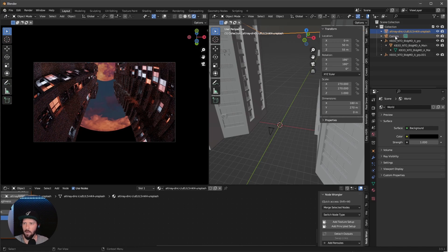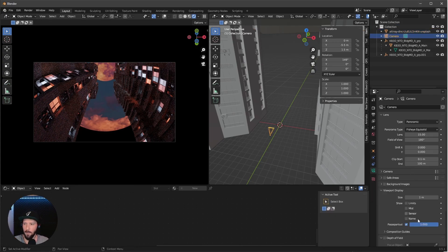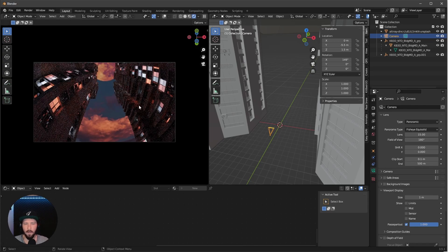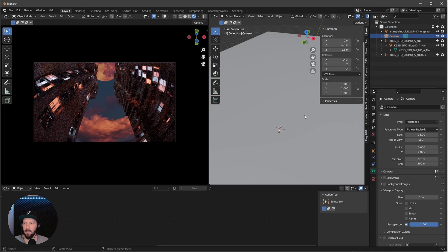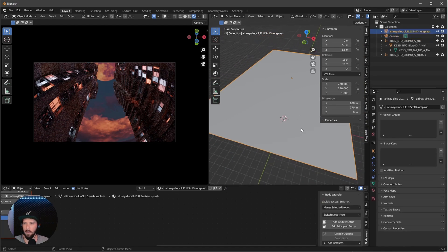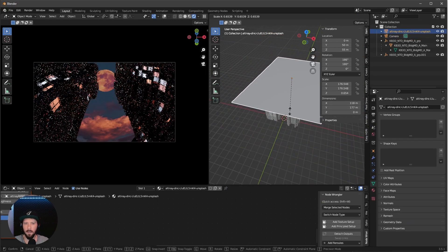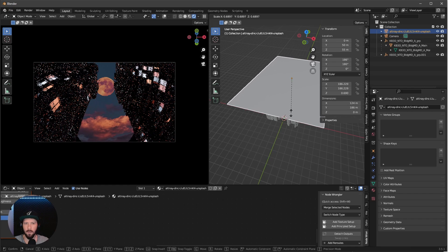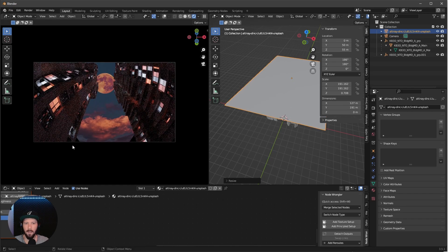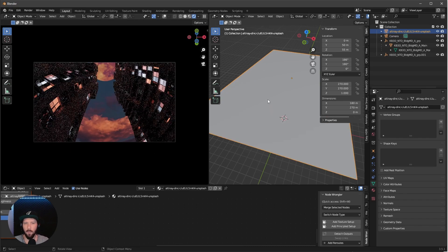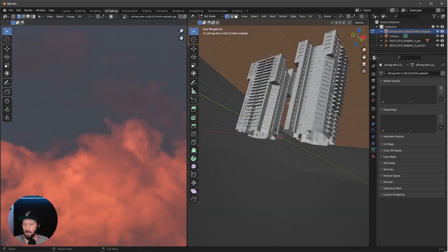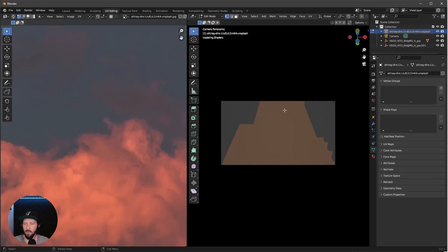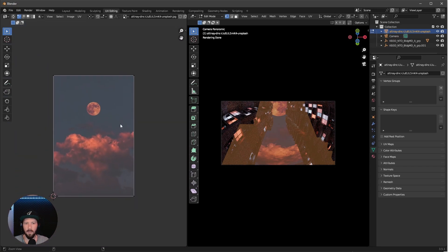Now we can see the clouds are cut off. To change this, go back into the camera and change the clip end to 500. The next problem is the moon and clouds are a little bit big. Select the plane and change the scale so it will fit in the scene. We can see the plane is cut off. To fix this, we can go into UV editing.